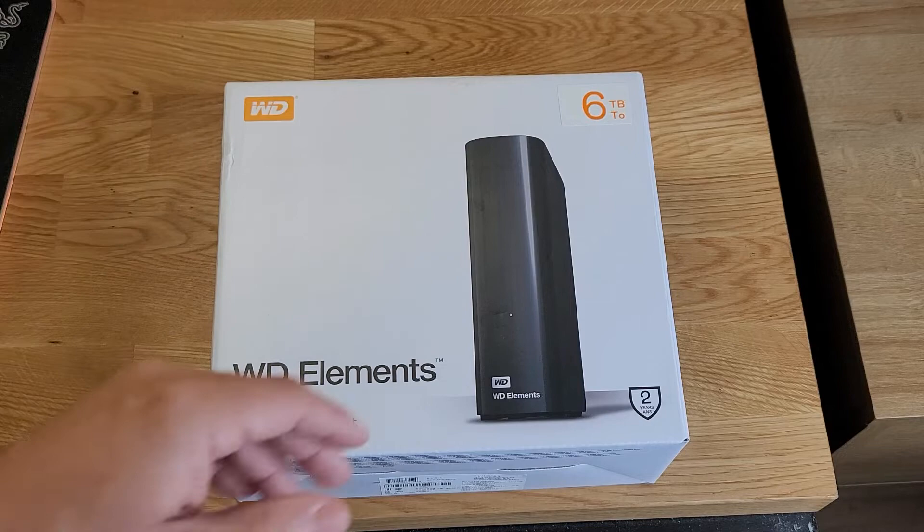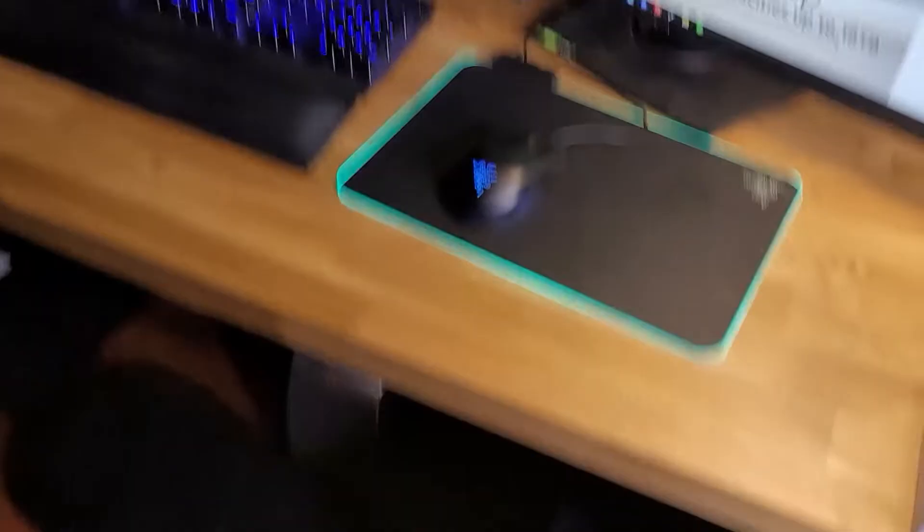I wanted a portable hard drive for my computer setup, which I'll show you right here. Got the dual screen monitor there, nice keyboard, PlayStation, and my tower's underneath next to my little foot heater.